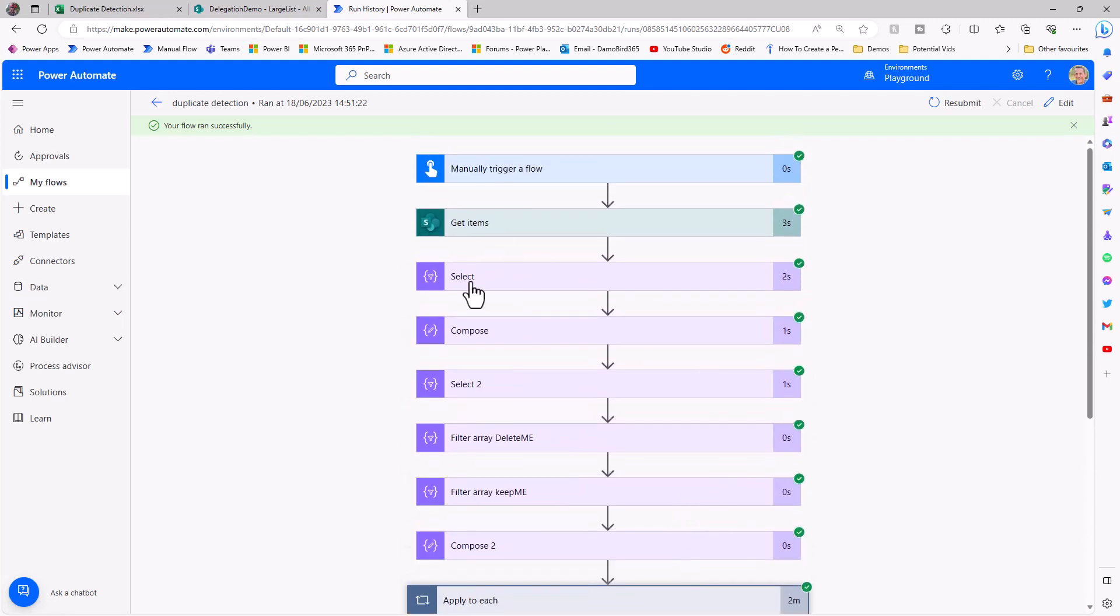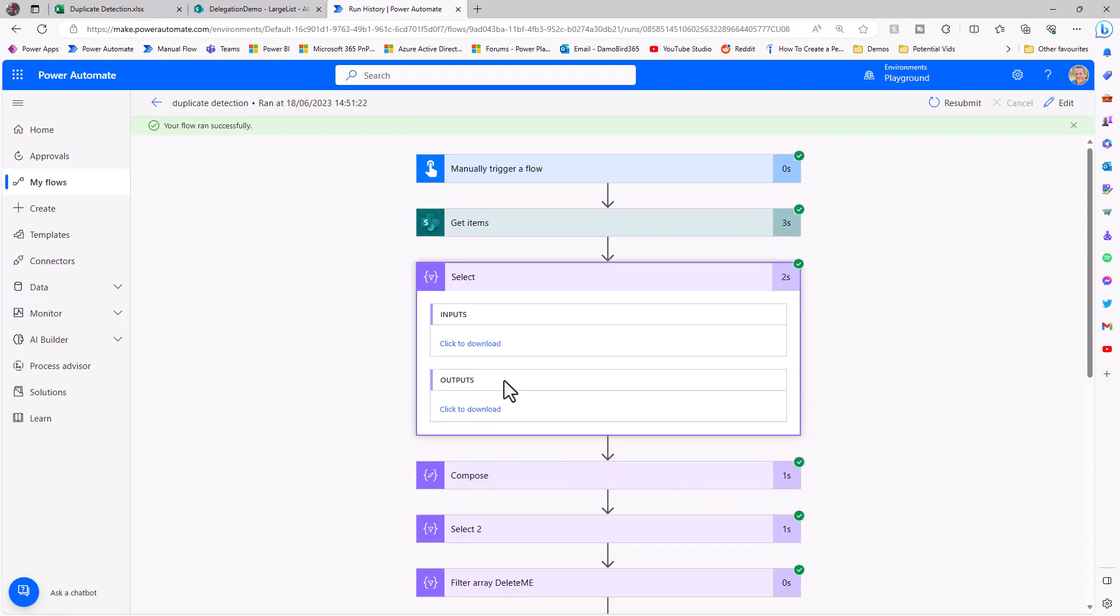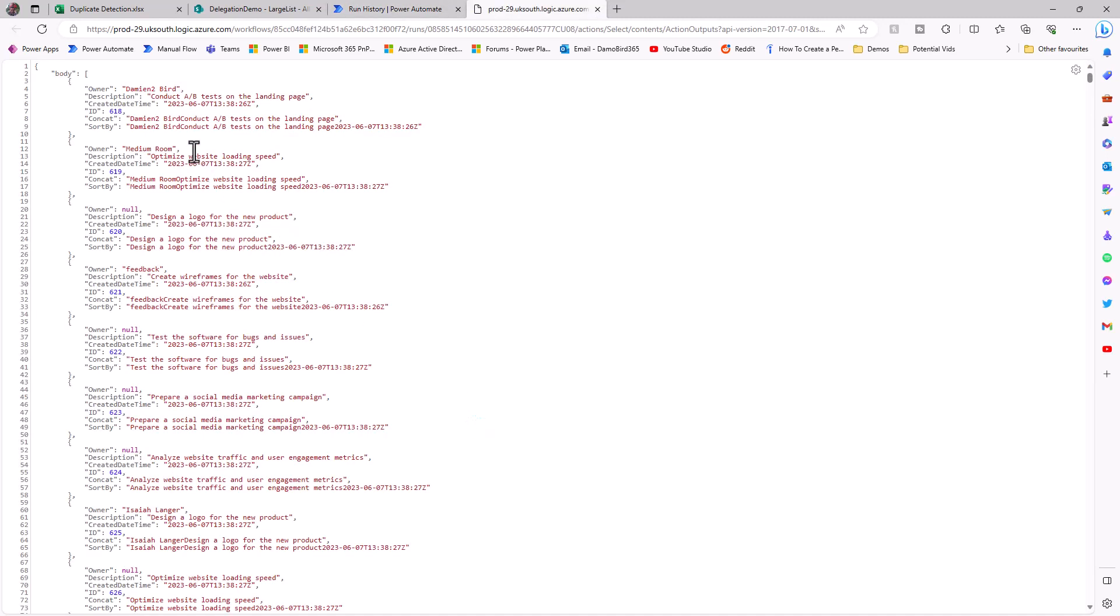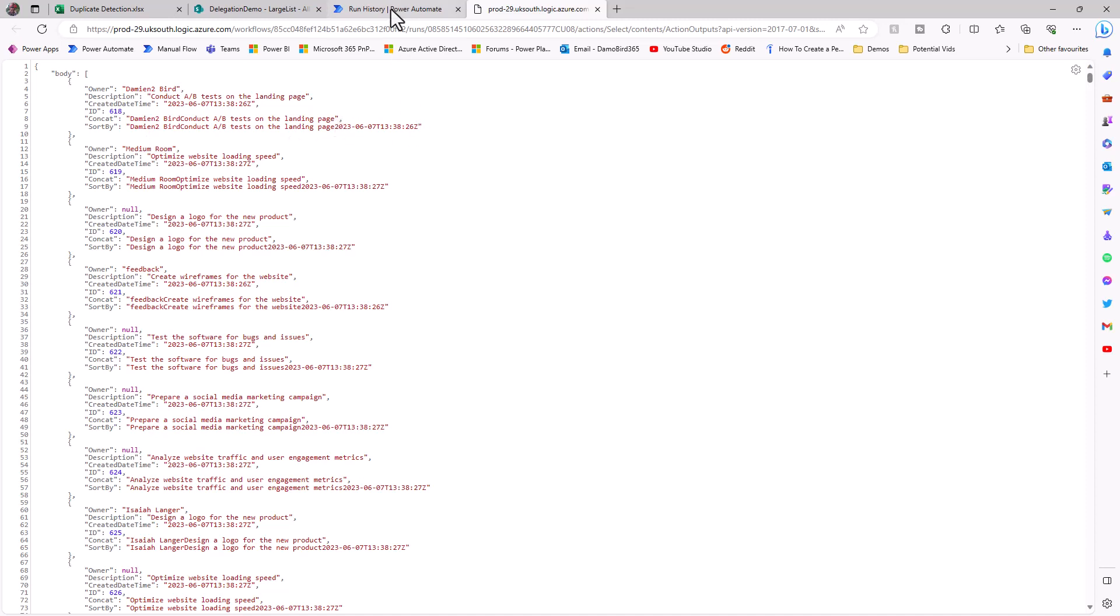If we start from the select at the beginning, if you remember, we took the input from the get items, and then with the outputs, we were selecting specific rows or specific keys and values, so the owner, the description, the created time, and the ID, and then we did a concatenation, both with the owner and description, and then for the sort by that included that date and time.